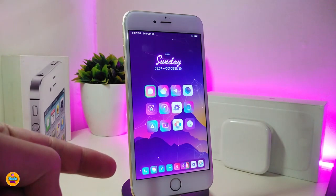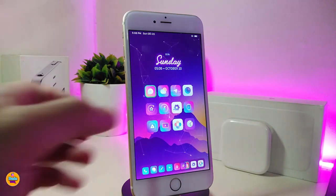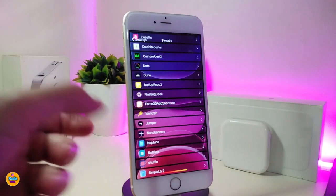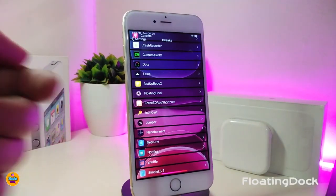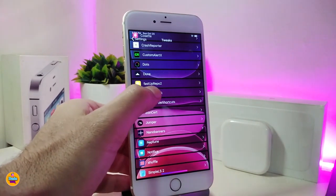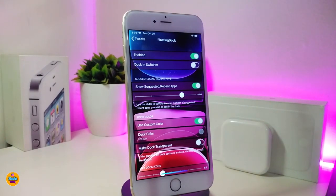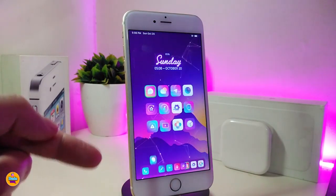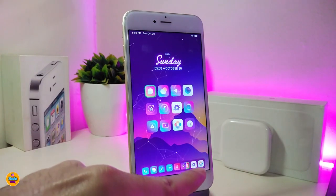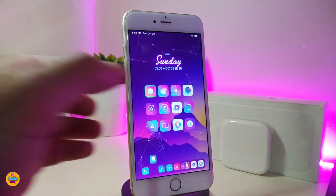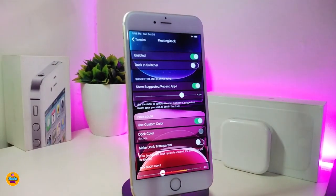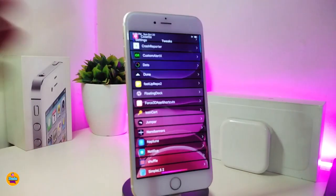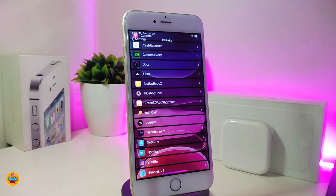Most of you guys ask me what tweak I use for my dock. The one I use right now is Floating Dock. It gives you different options — you can customize it, set how many icons you want on the dock, remove the background, or switch between dark mode and light mode. All of that is available with this tweak.